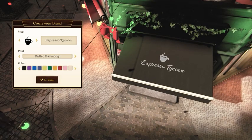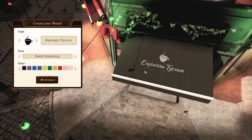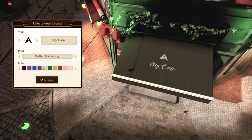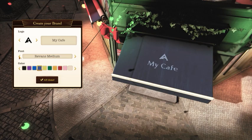The first thing you see in the mission is a brand editor. Choose the name of your coffee shop, the logo, color and font of the name of your brand.